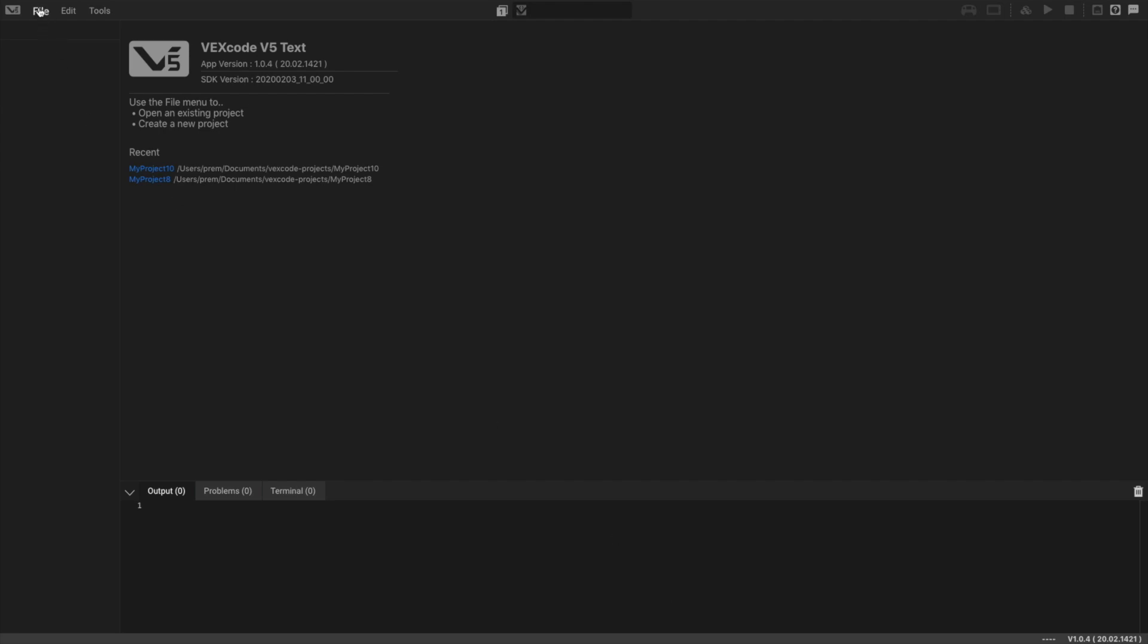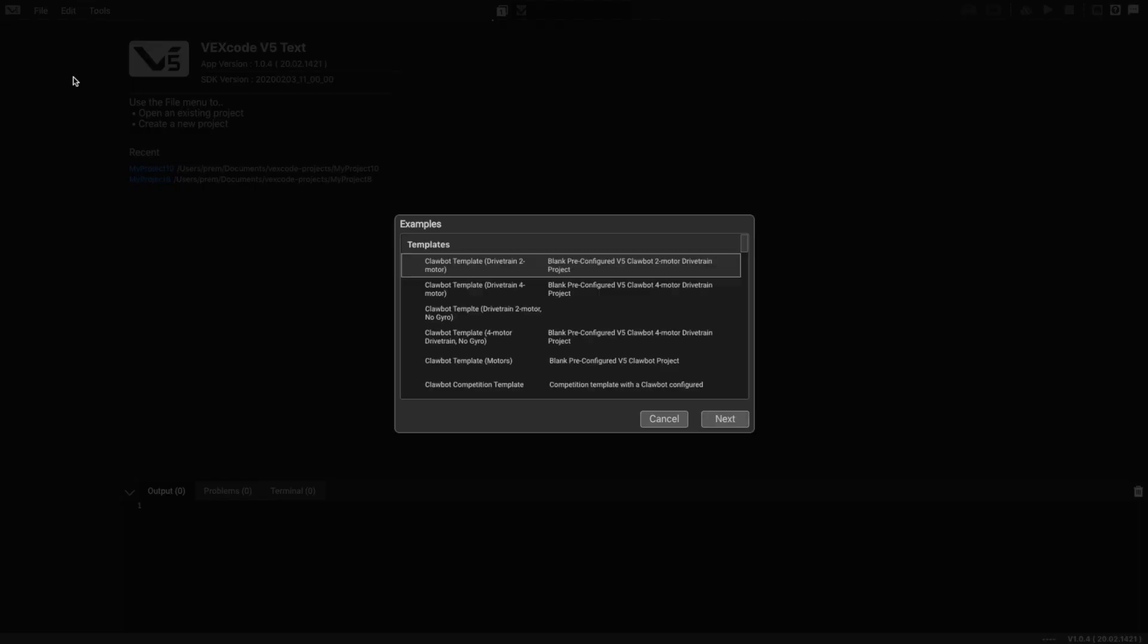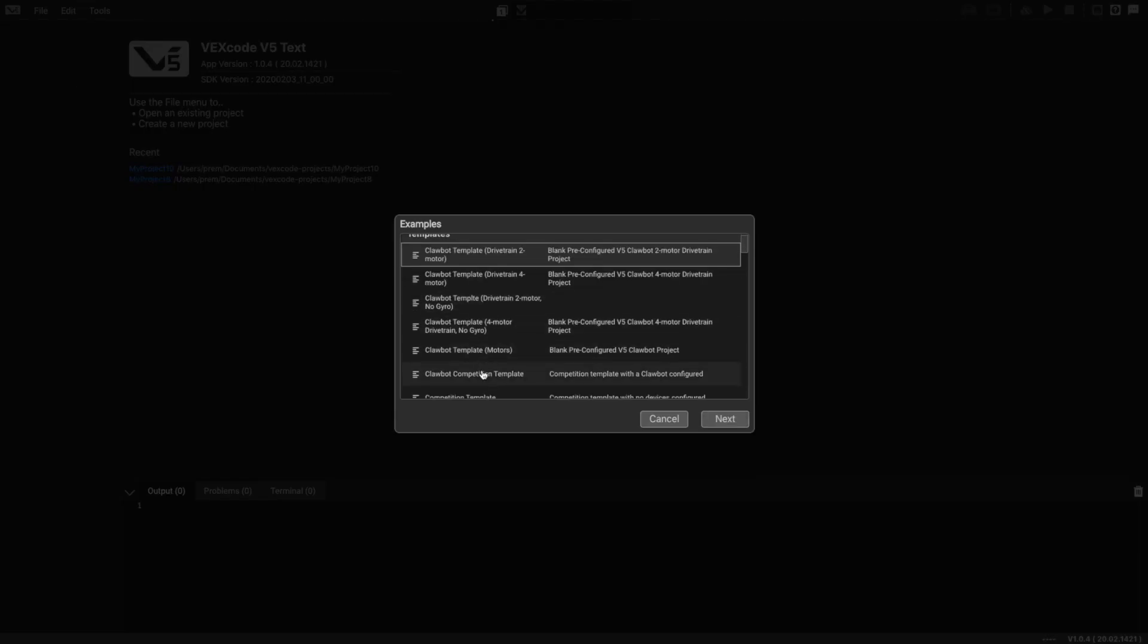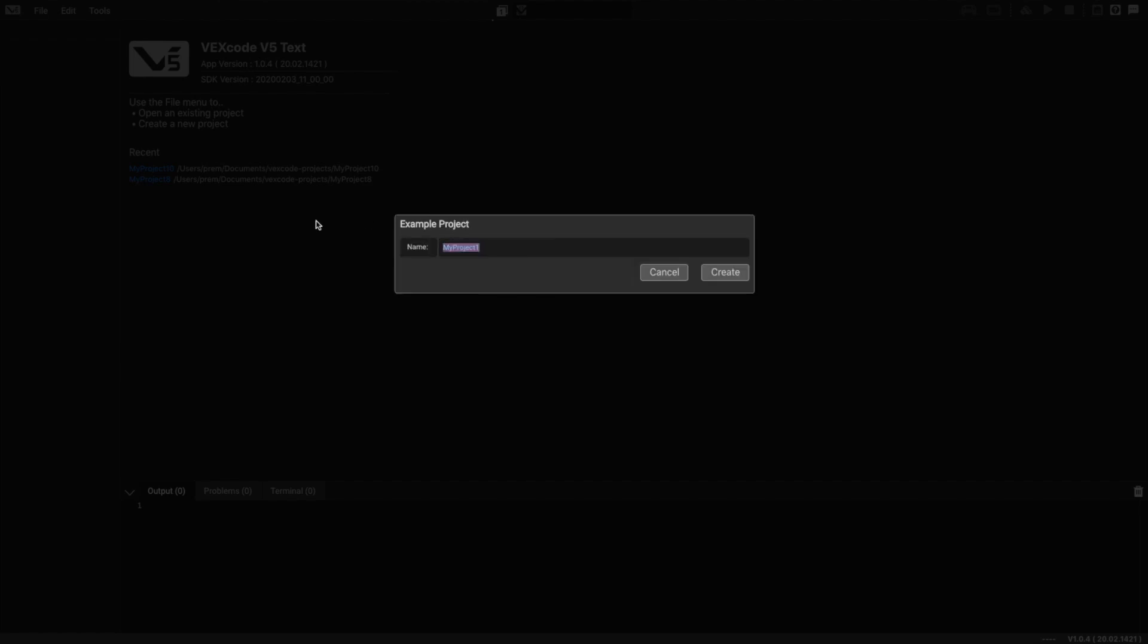First we're going to open the competition template. Go to File, open examples until we find the competition template, and you can name it whatever you want.